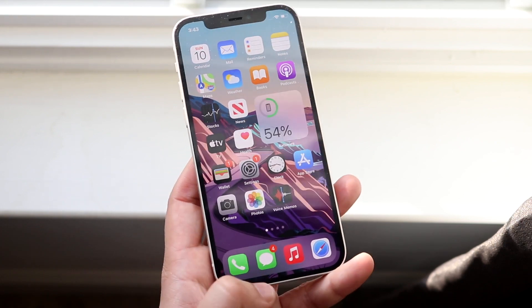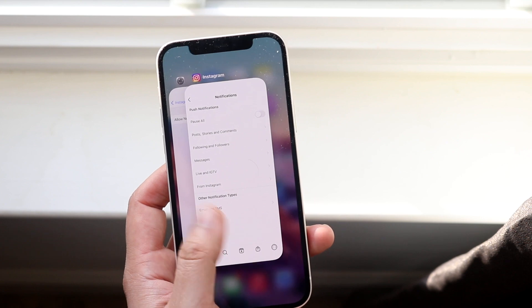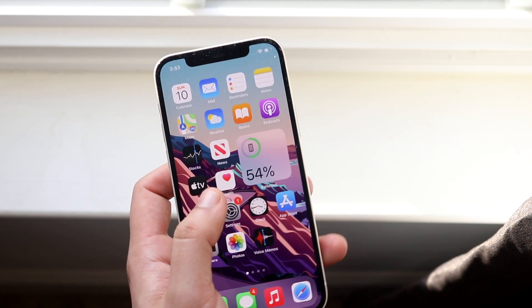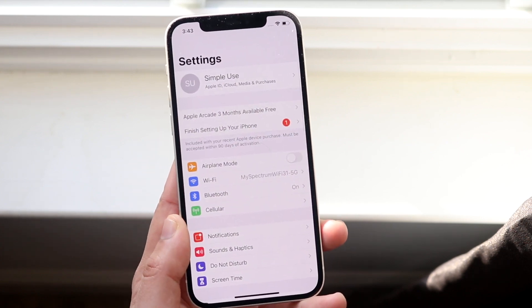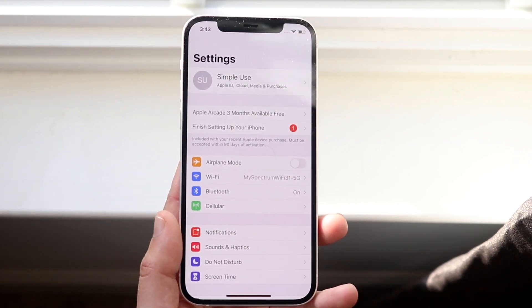What you want to start off by doing is going into your settings app. Go ahead and hop out of it and you want to just go into the app just like so.